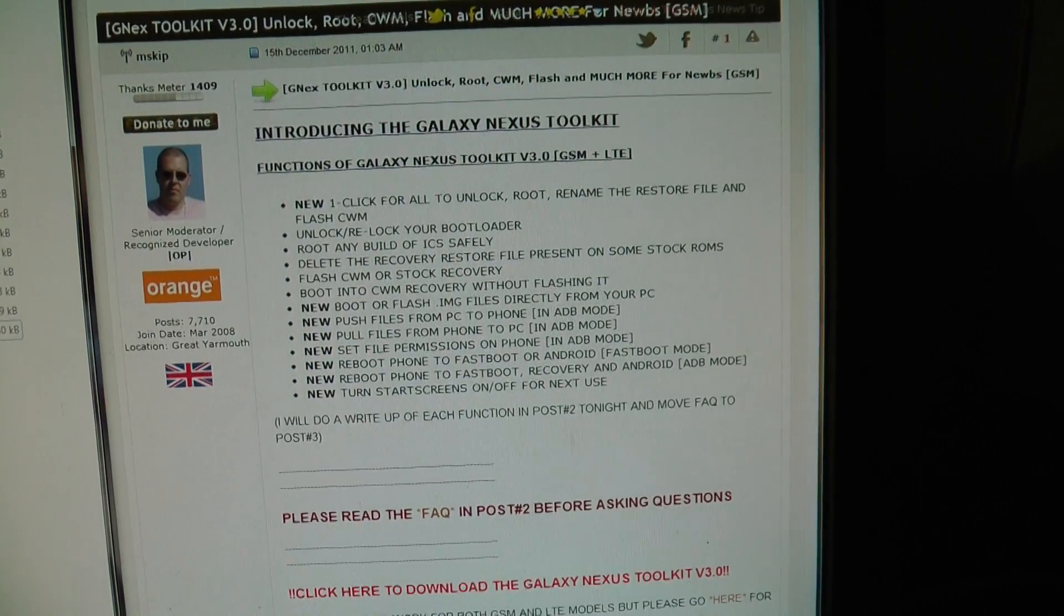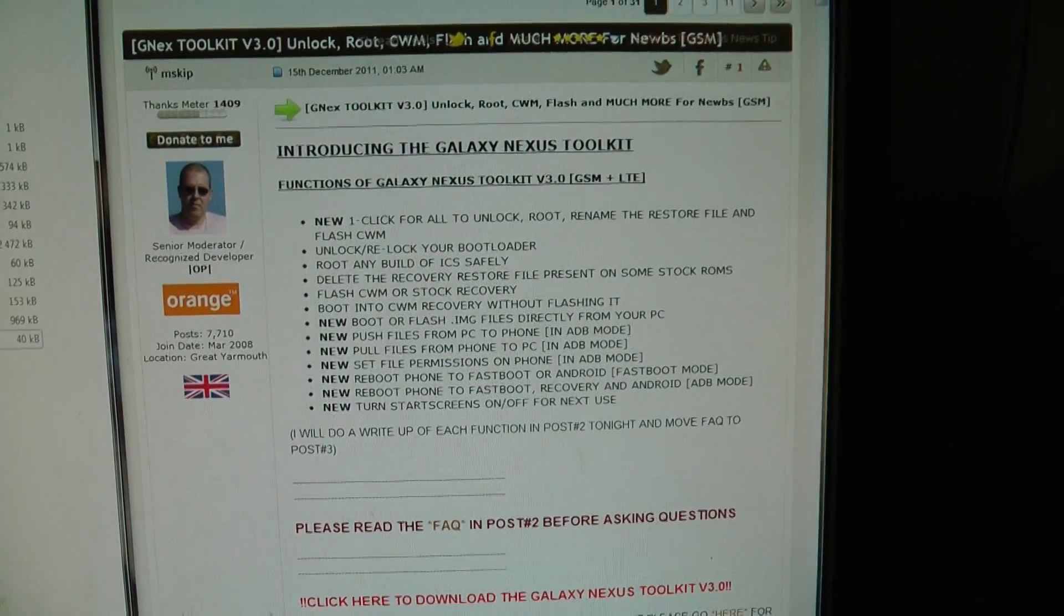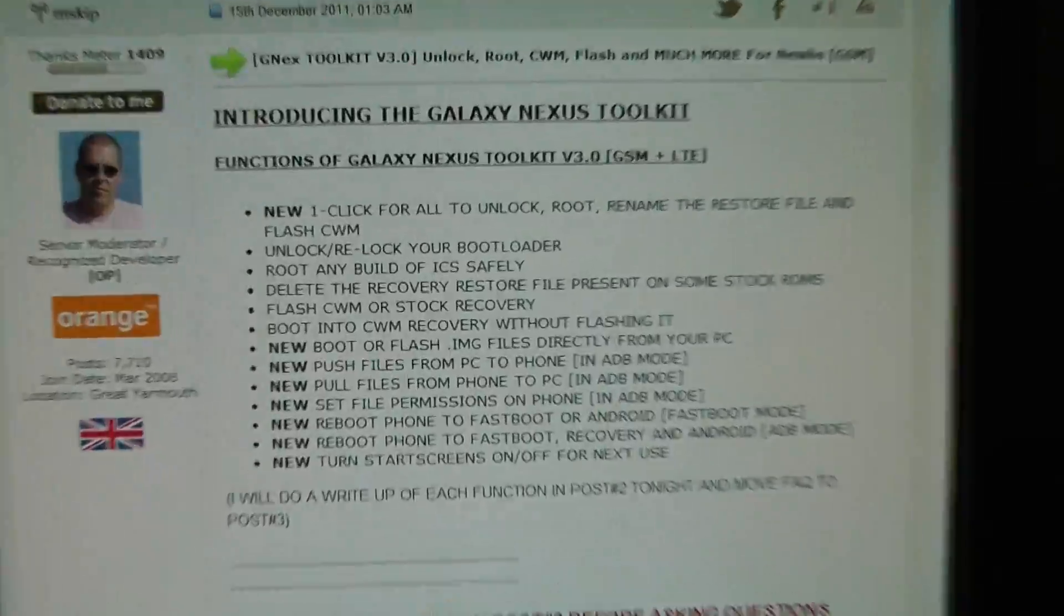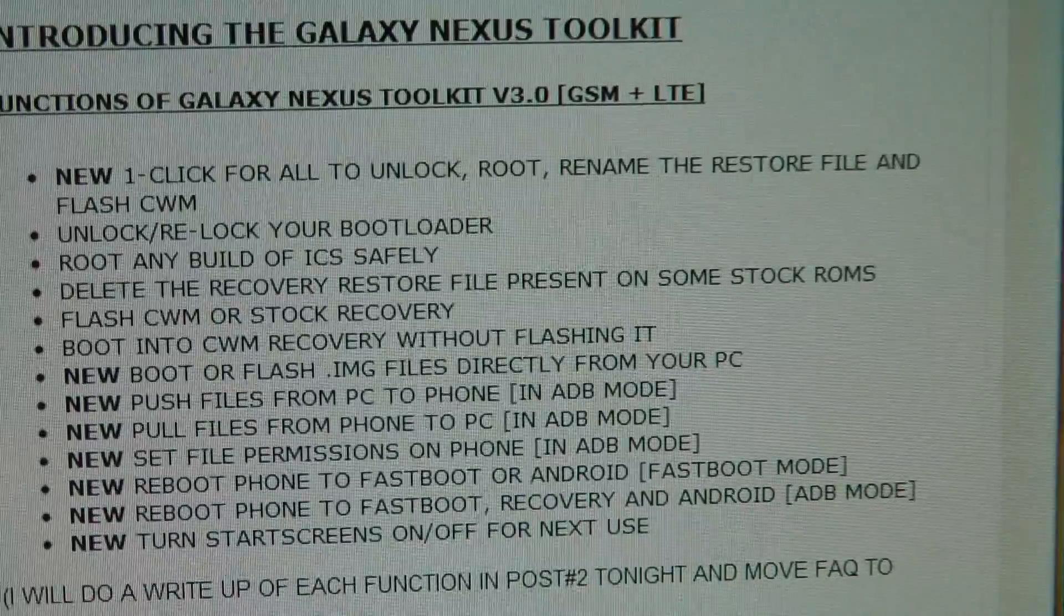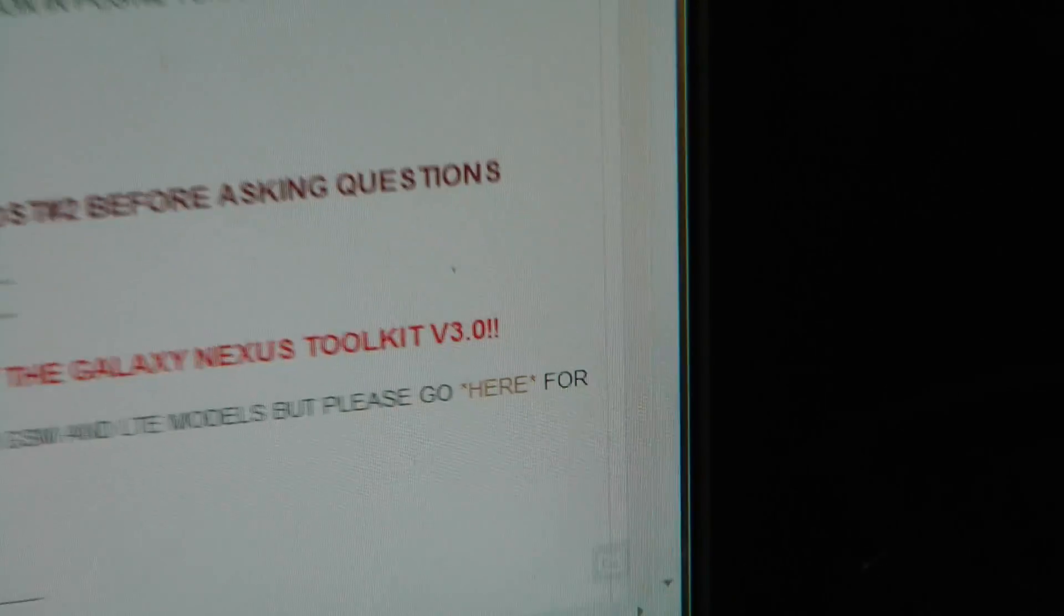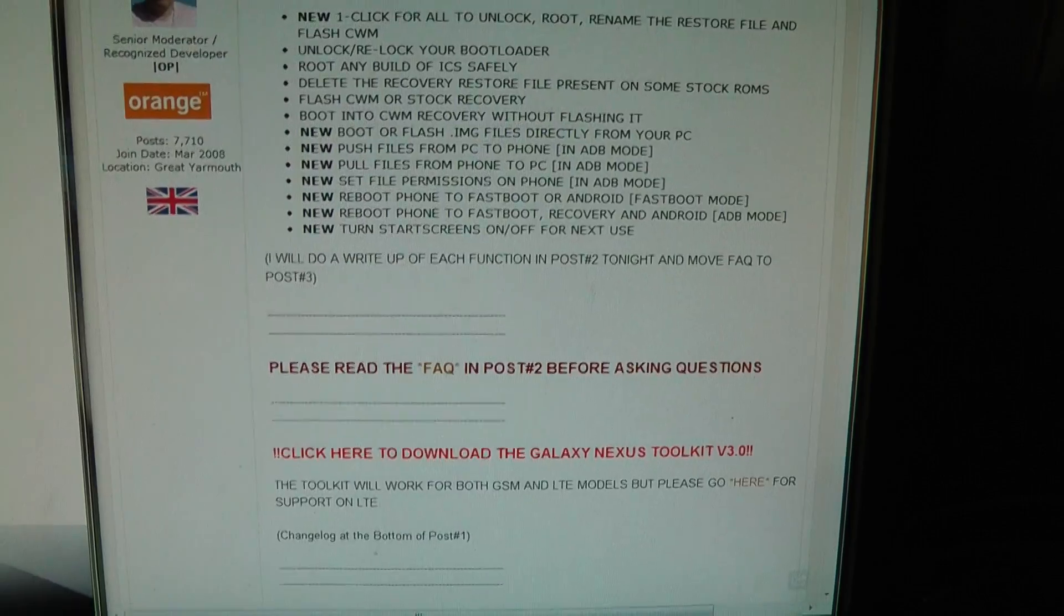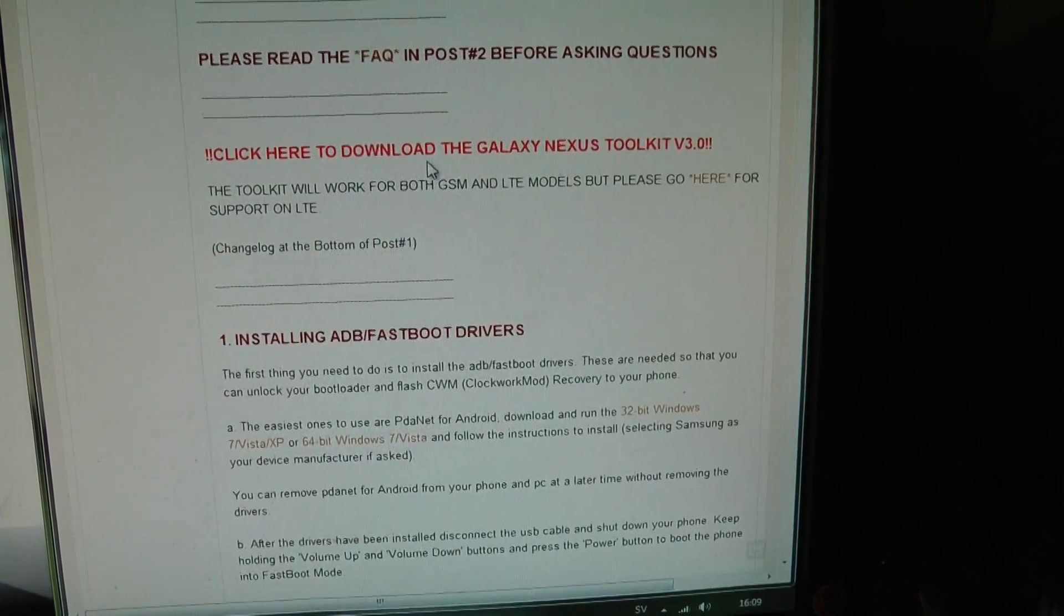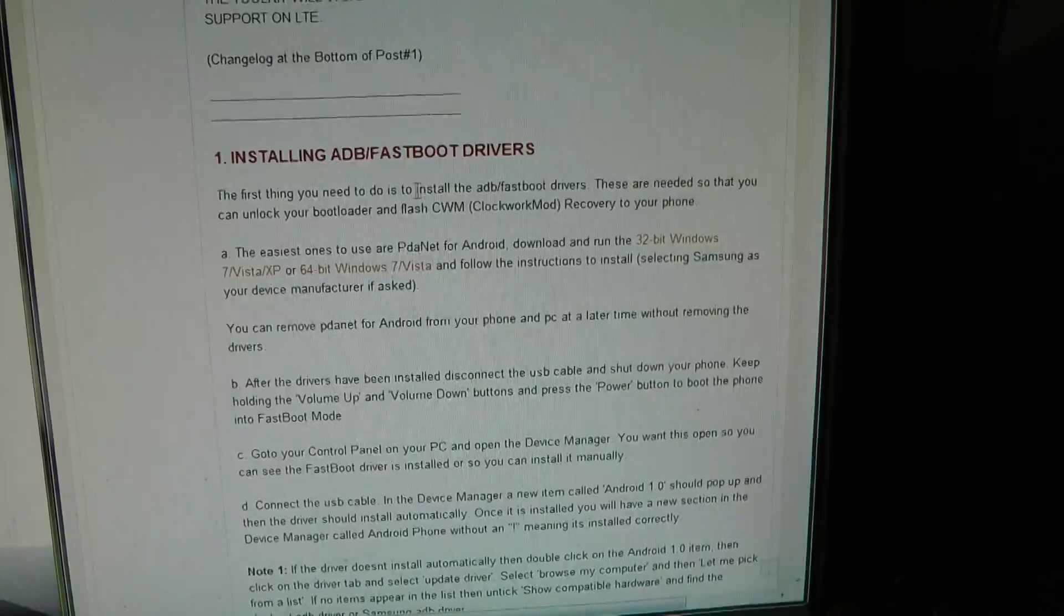And we're going to use his Galaxy Nexus Toolkit version 3.0 right now. Because as you can see, it's awesome. You can do everything with it. It's insane. And you also have the link over there to the LTE version of his toolkit. But I mean, I suggest that you go ahead and read many of these things.